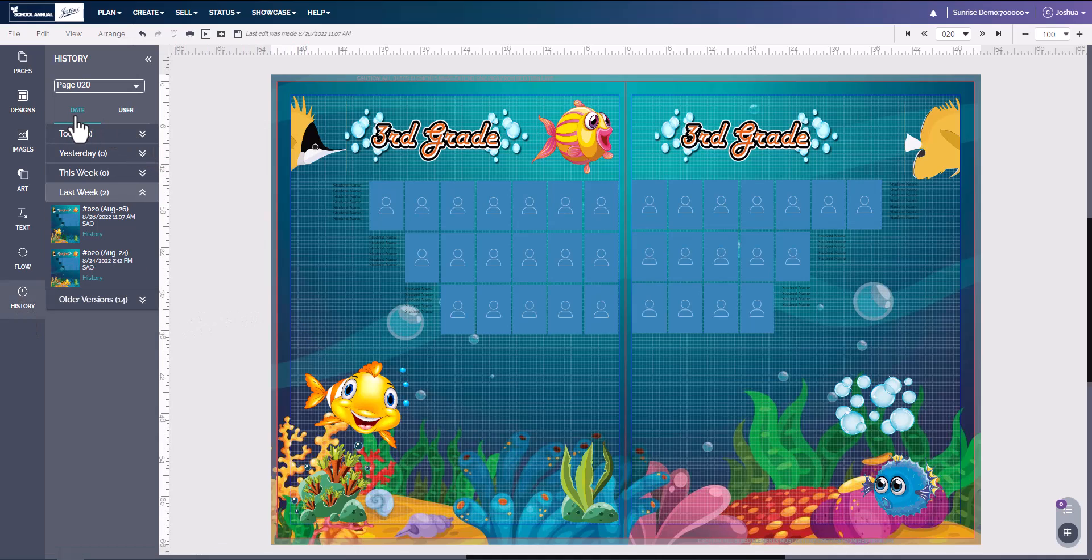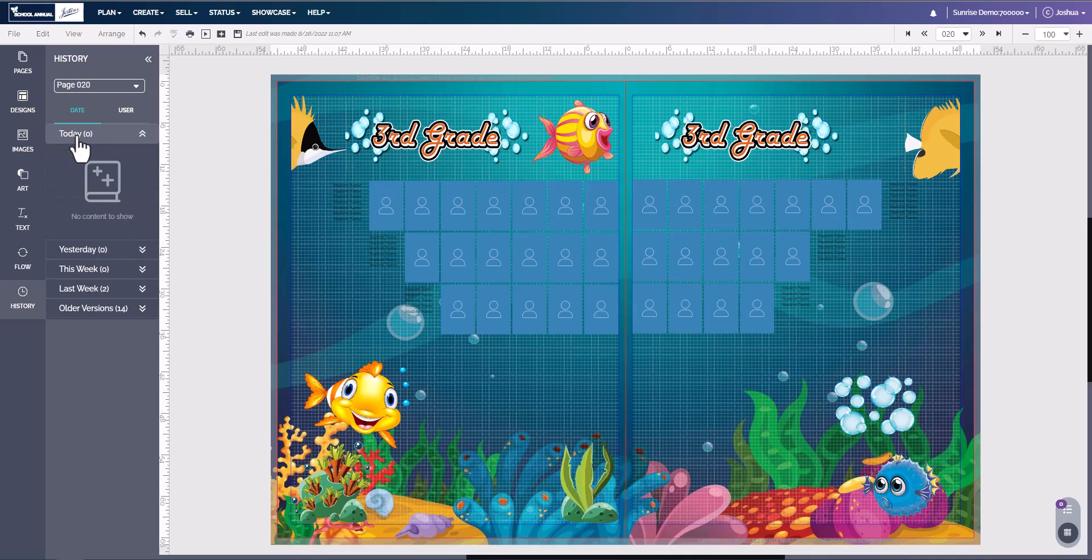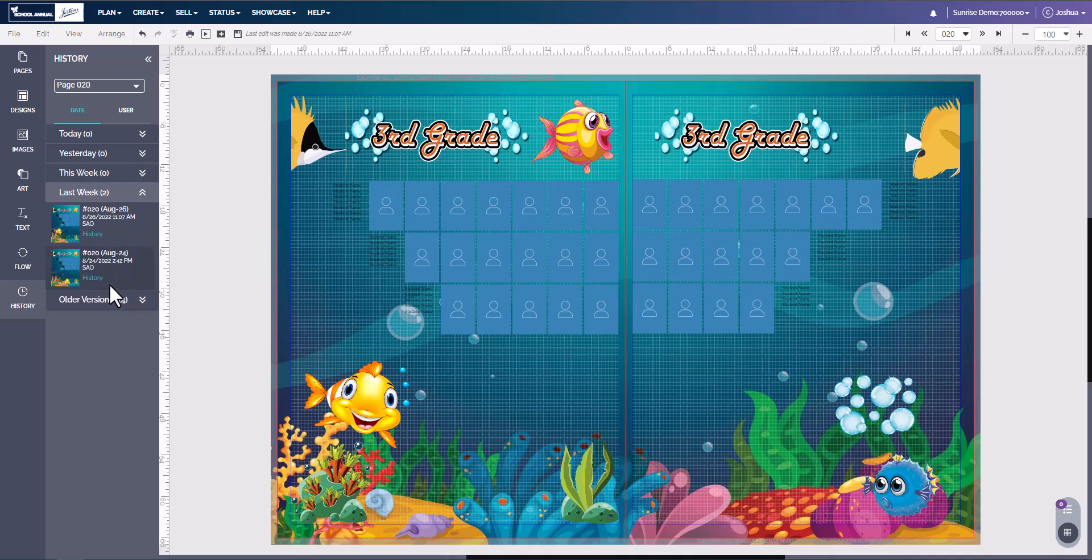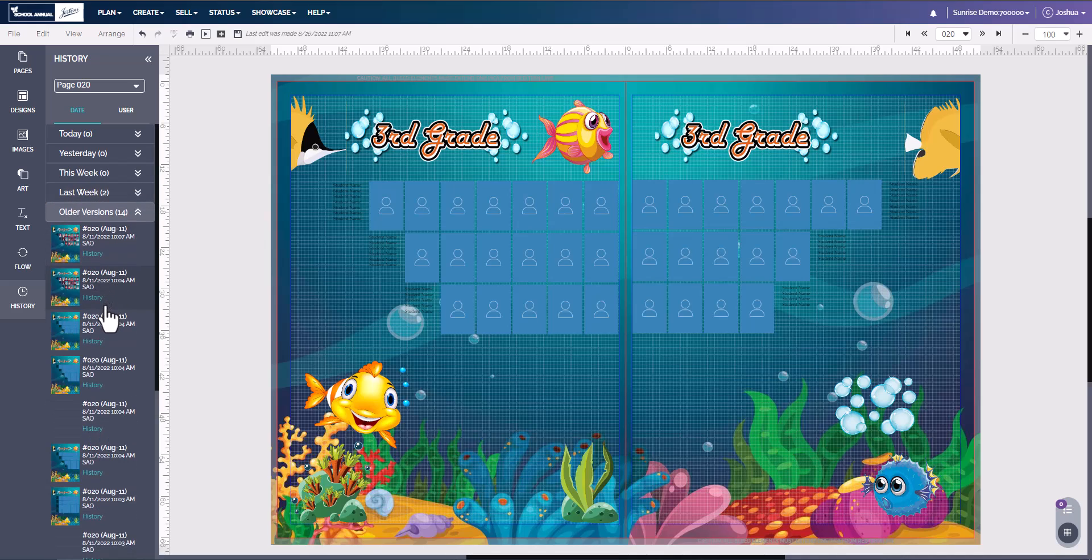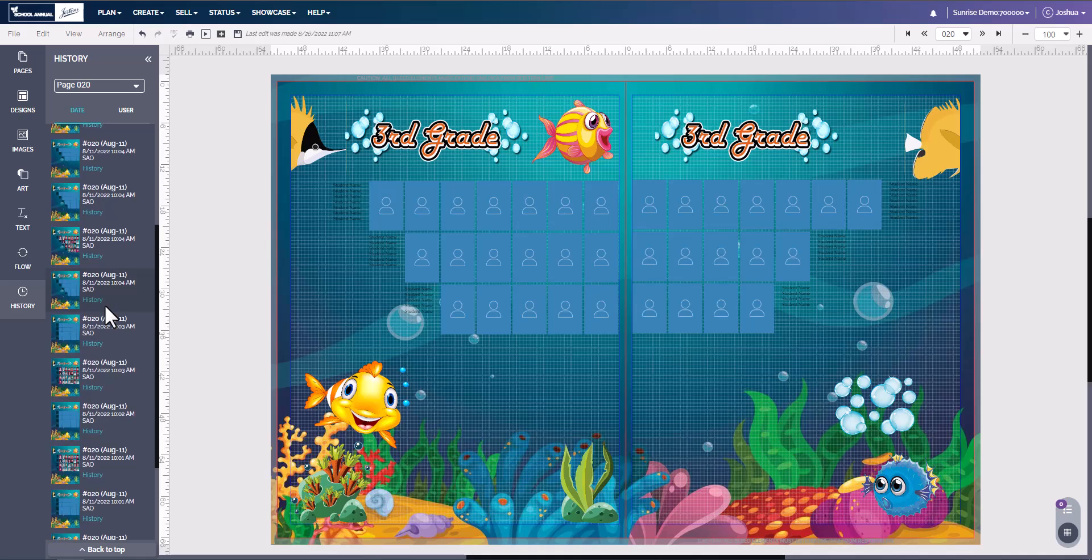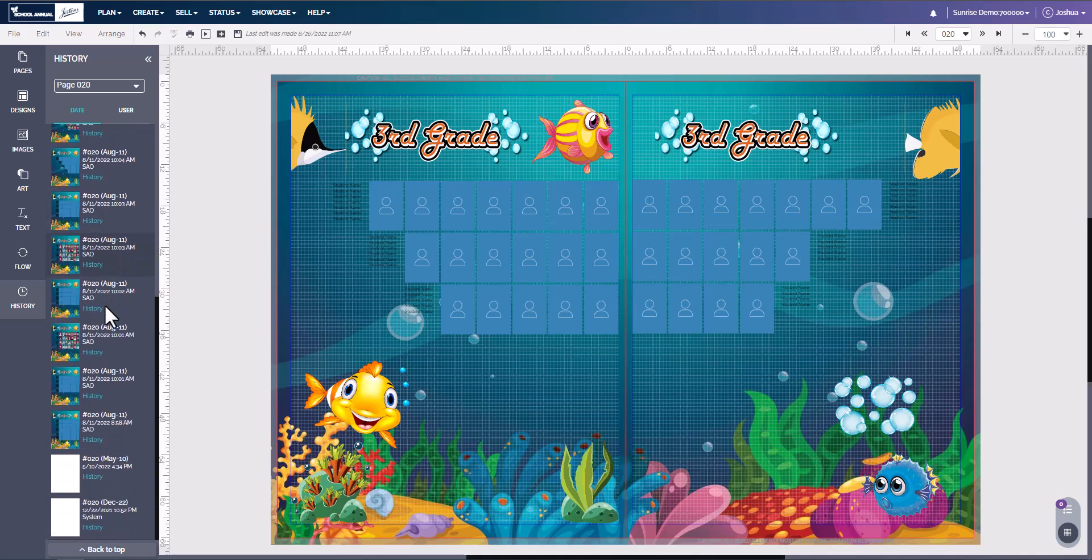Under the History tab, you will see many different things. You will see today, anything that's done today will appear here. Anything done yesterday, this week, what was done last week, and under older versions, you're going to see everything that has happened since the beginning of the page.